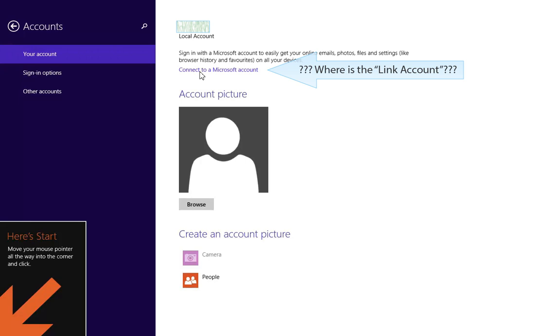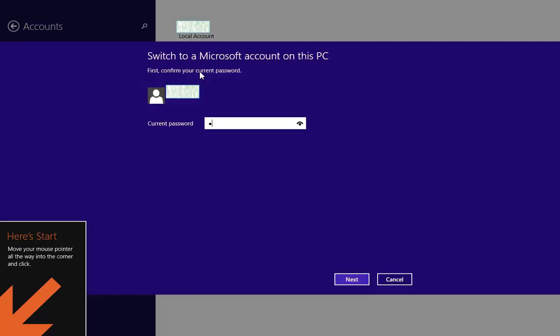Connect to a Microsoft account. There is no link, but connect sounds very similar. Fine, okay.